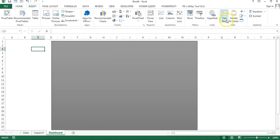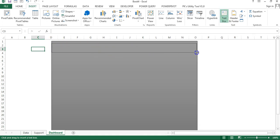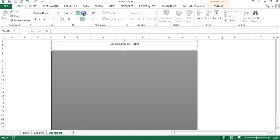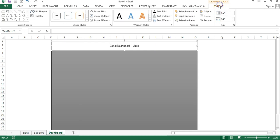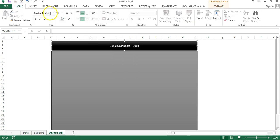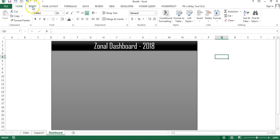I'll insert a text box, drag it, and type the dashboard title — 'Journal Dashboard 2018'. I'll align it to the middle, go to Format and choose a shape style, then set the font name to Agency FB and font size to around 30.